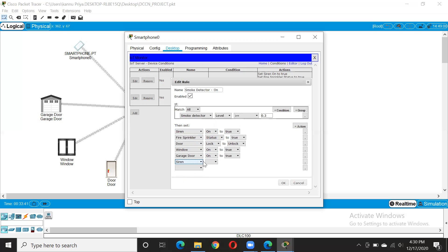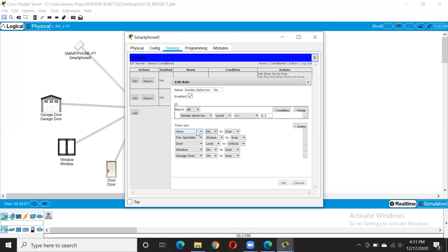We already made conditions for the siren also. So this is how you go: choose the siren, say on, and this will come itself. What it is trying to say is: when the level of smoke goes beyond 0.3, then the siren will turn on, fire sprinkler status will be true meaning it turns on, door lock will go from locked to unlocked, and window will go on and garage door will go on meaning open.